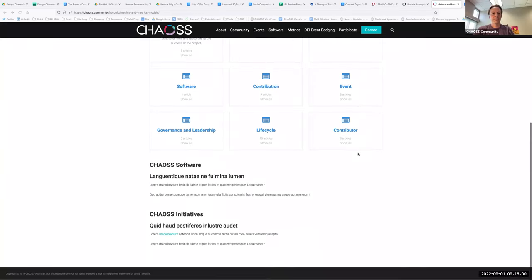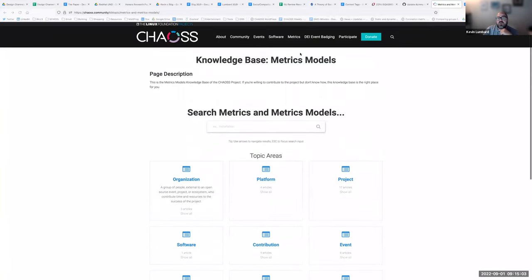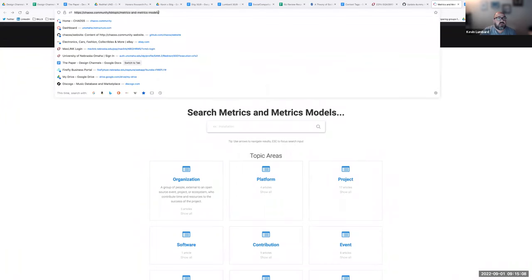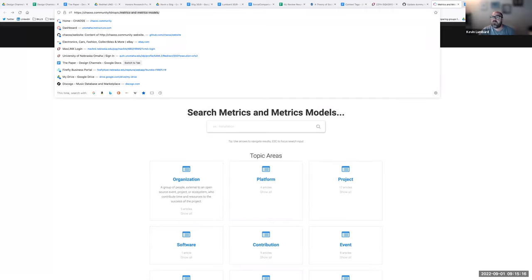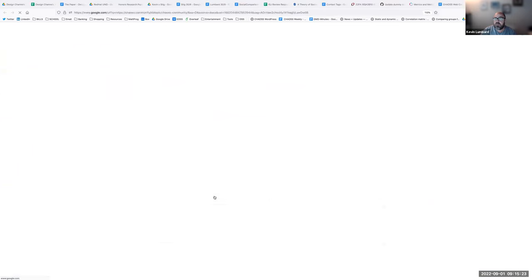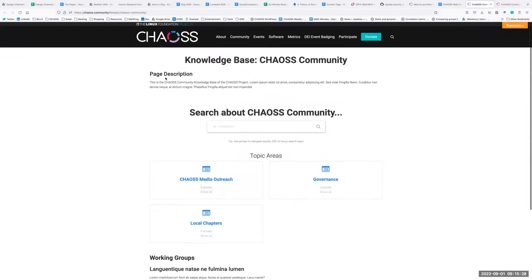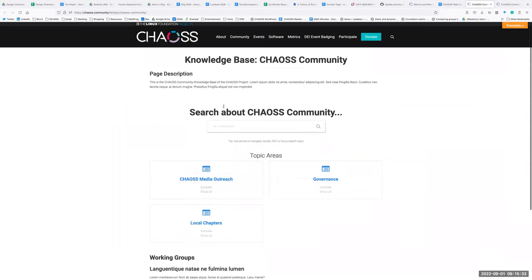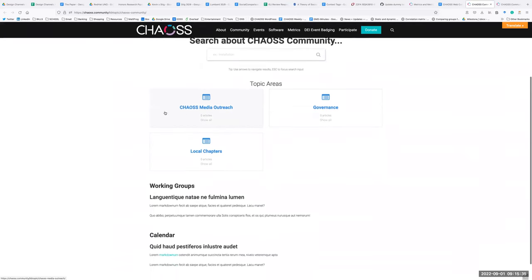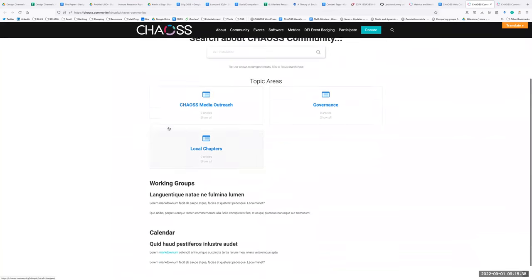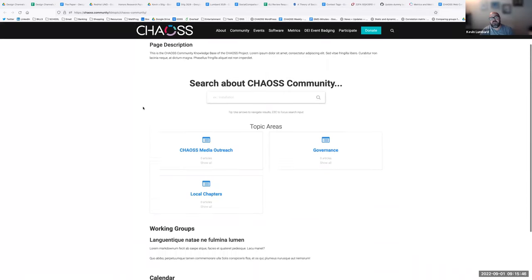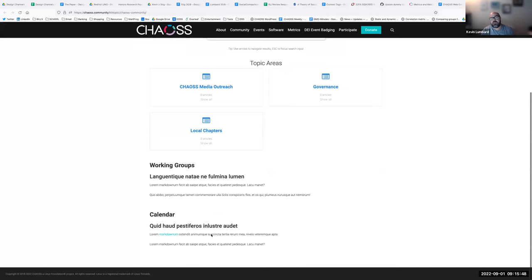There are three distinct paths: metrics models, community, and getting started. These are just sort of dummy topic areas for now since I don't know if the community handbook structure is finalized yet. We can finalize them as the structure of the community handbook gets finalized.